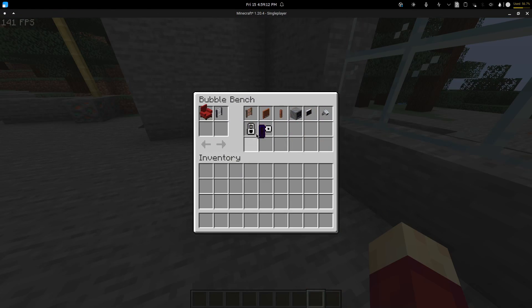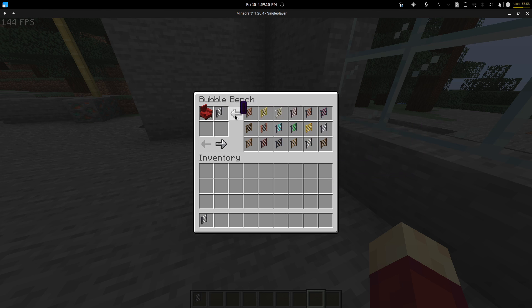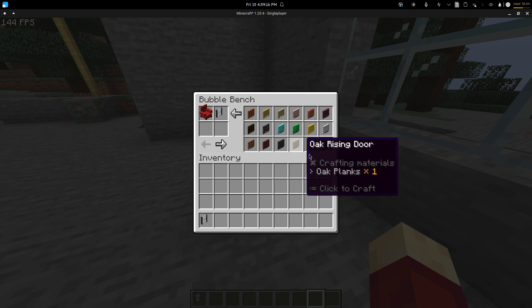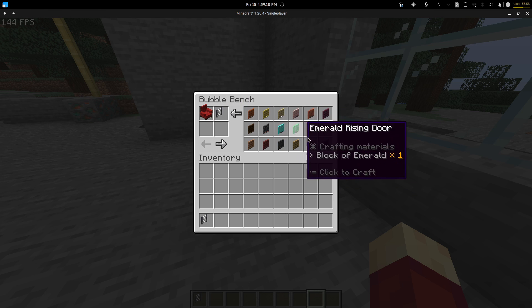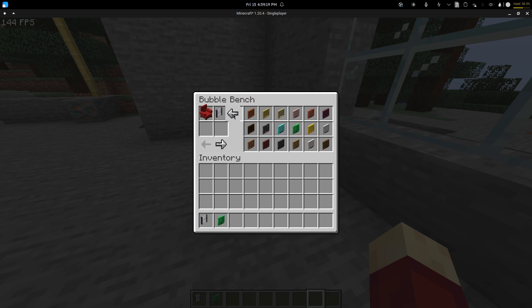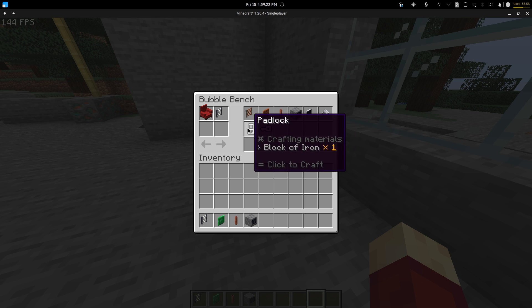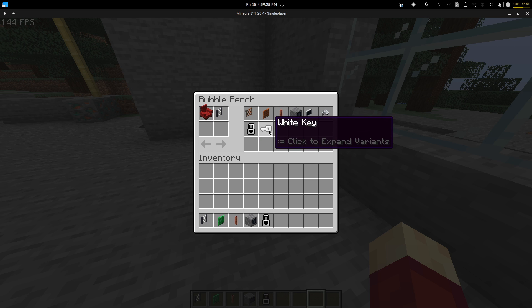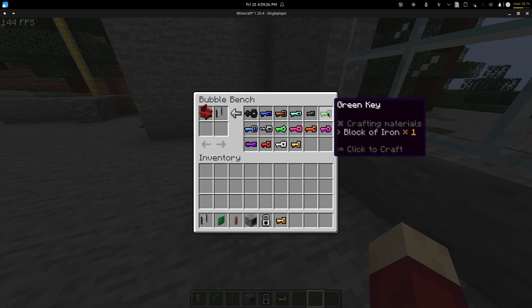And then you have ladders, you have these which are rising doors, you have pipes, radiators, bedlock, and then different keys.